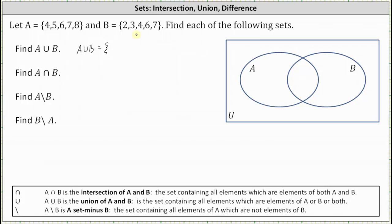Analyzing sets A and B, the elements that are in A or in B or both are the elements 2, 3, 4, 5, 6, 7, 8. These elements are in A or in B or in both.